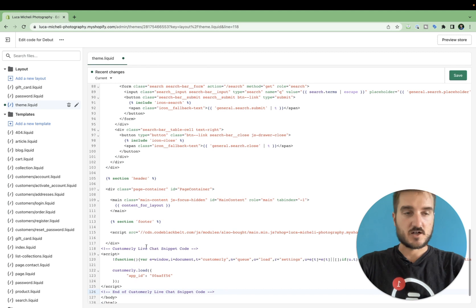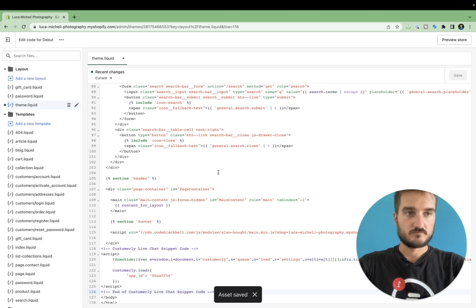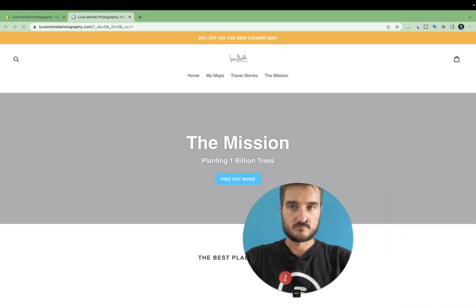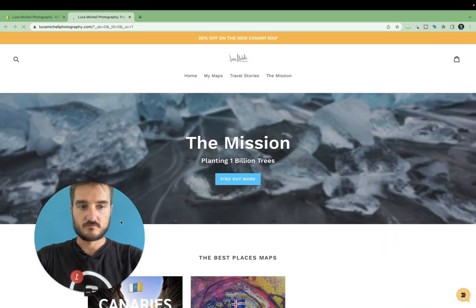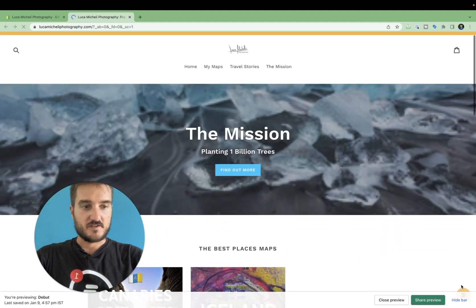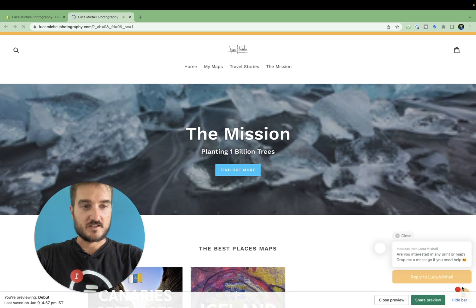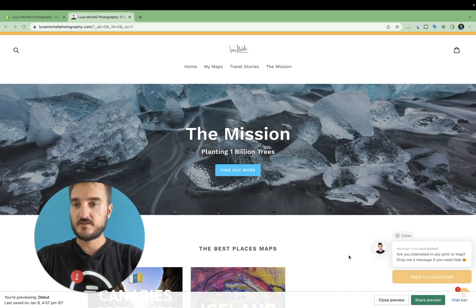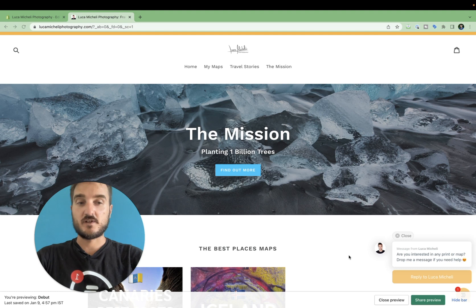Now, if you save it, let's preview the store. Now, if you see, the live chat is up and running and ready to convert your visitors into leads and conversation.